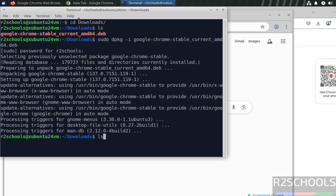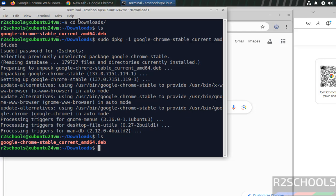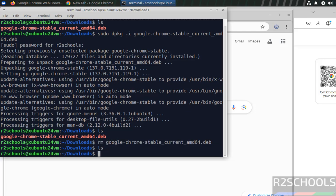Go to Terminal, ls. This file is not required anymore. rm. Give Google. Give the tab. Enter. We have cleared the space.